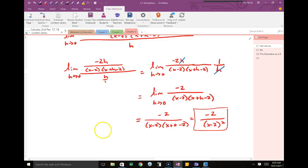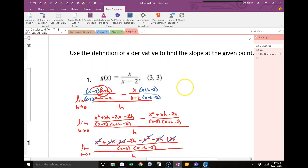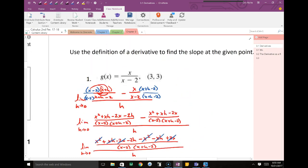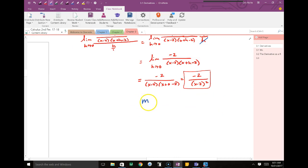That is the derivative. Way back at the top, it says we want to find the slope at the point (3, 3). All we do is take the x value — which is 3 — and plug that into our derivative. That tells us what the slope is at that spot. The notation is m, representing slope, and I'm plugging 3 into the x value.